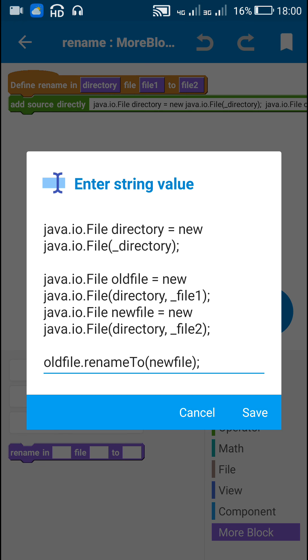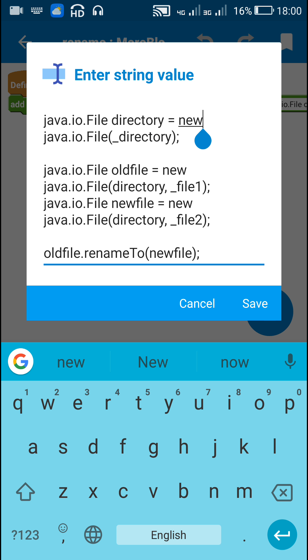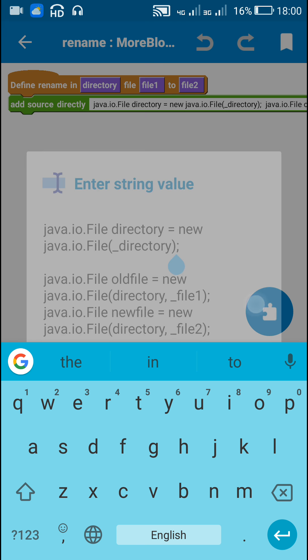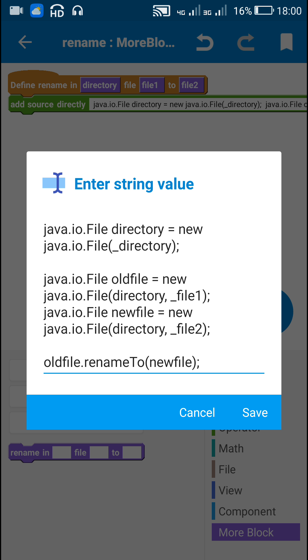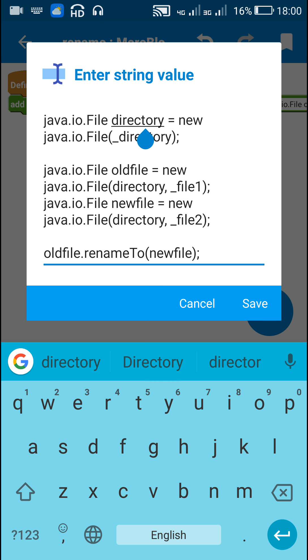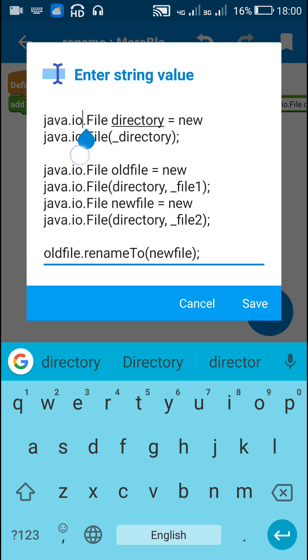So first I define a file called directory from this underscore directory which is the directory block. So here I have defined the folder in which the file is stored as a file called directory.